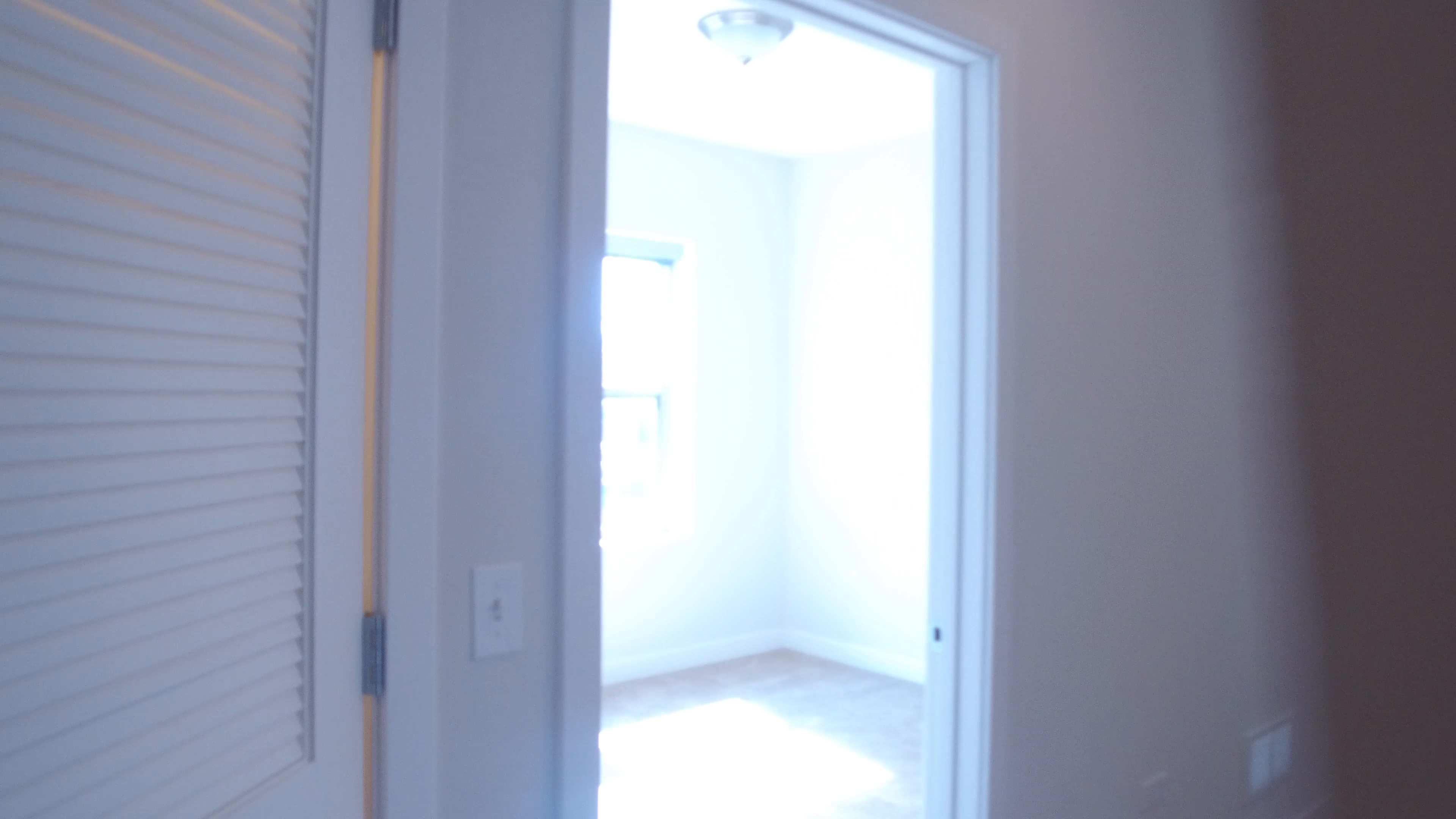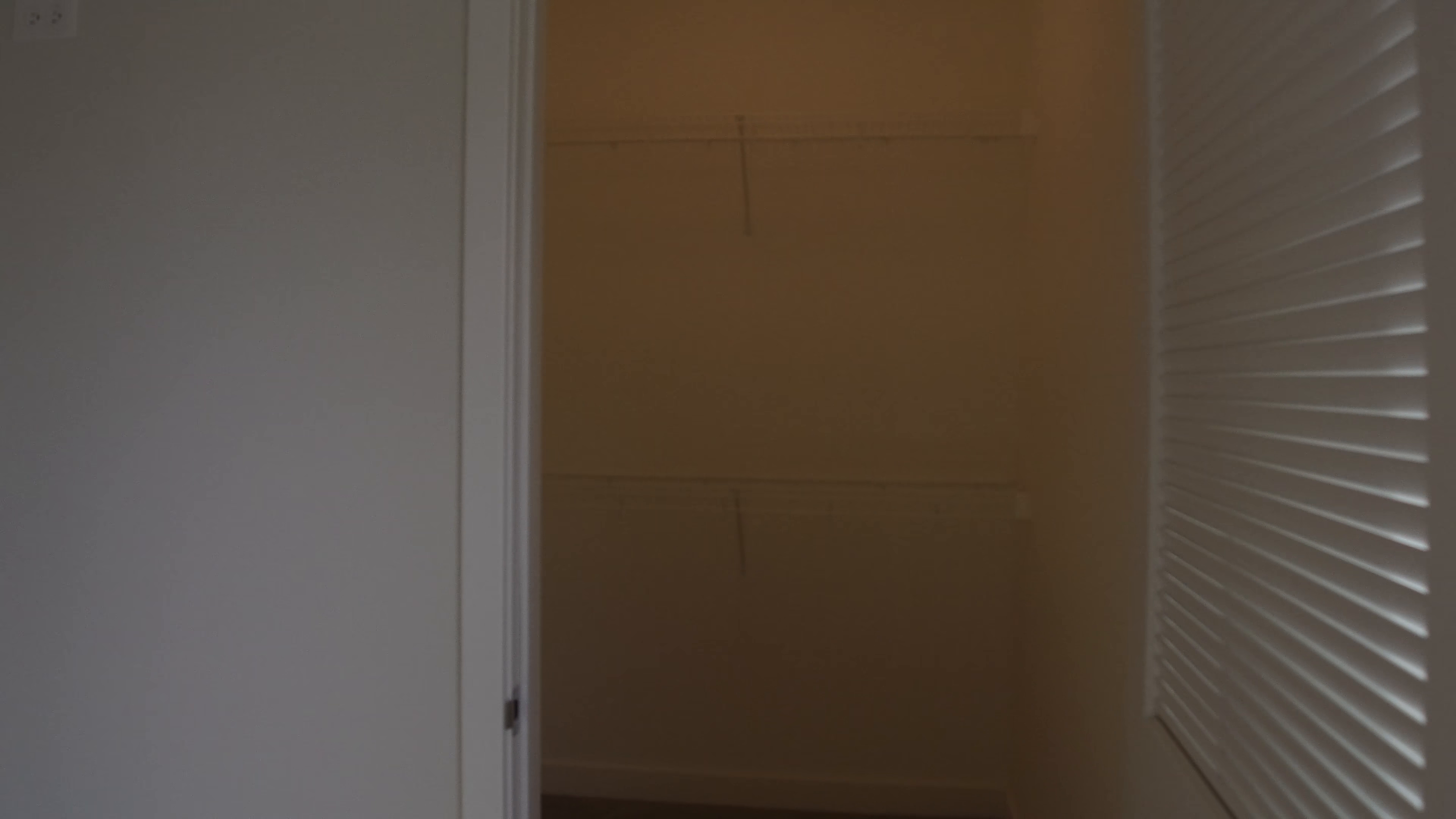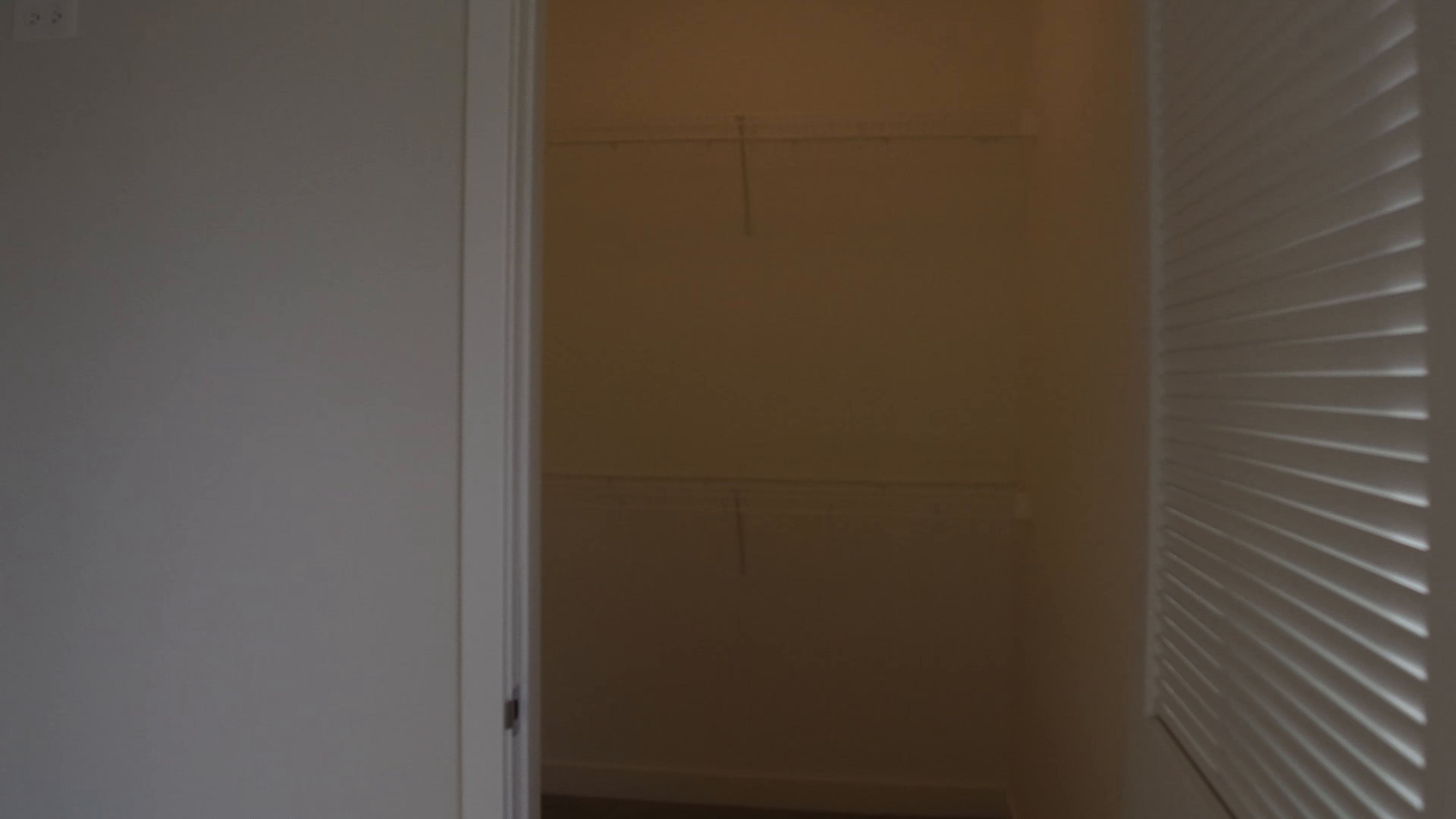Here's the first bedroom. Bedrooms are carpeted. Of course it's new. And a humongous walk-in closet.